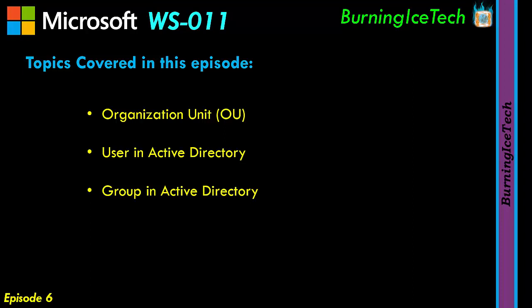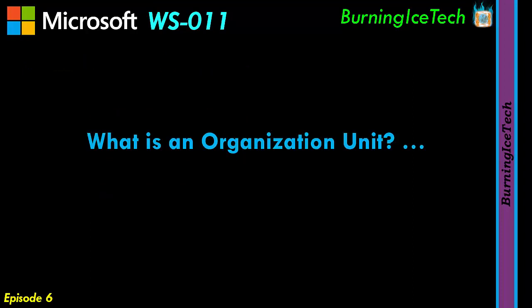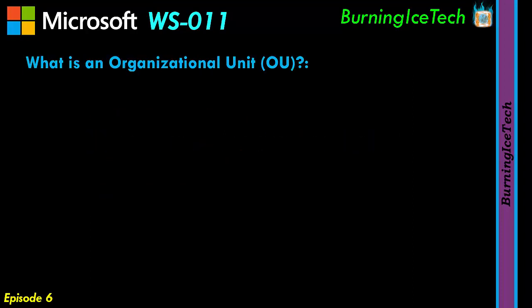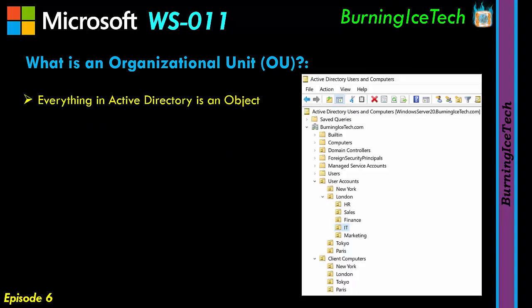So first things first, what is organizational units? The first thing you need to know before we can actually discuss OUs is everything contained in the Active Directory is known as objects. Now in this picture example I have here for you on the right, you can see some of those objects. Well, pretty much everything here is actually an object. Everything you see there is an object. Now obviously they aren't just objects, but we'll get to that in a moment. For now, it's important for you to know that everything in your Active Directory database is an object.